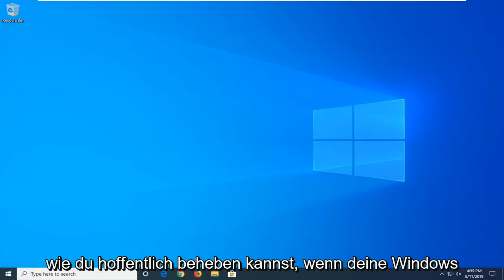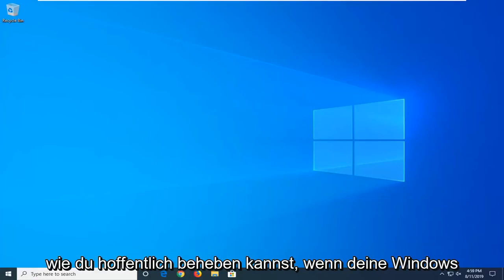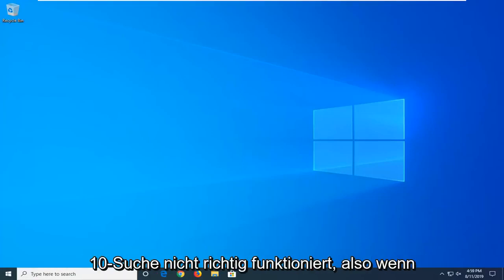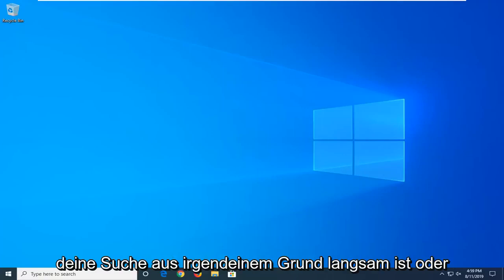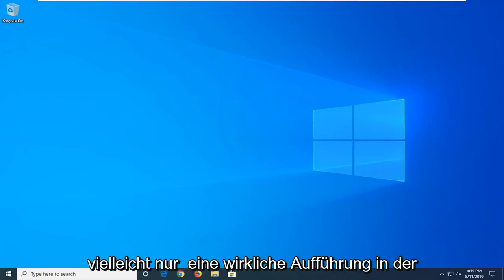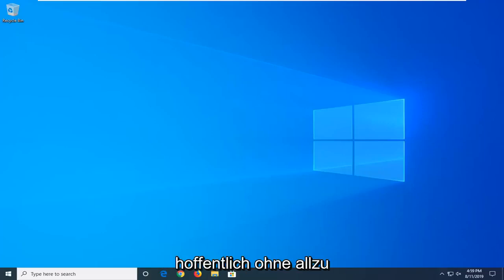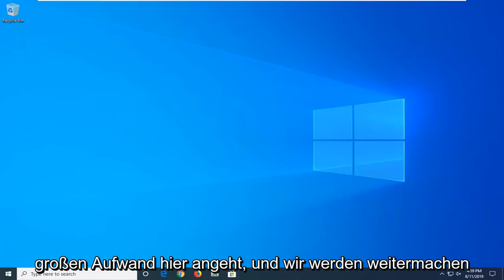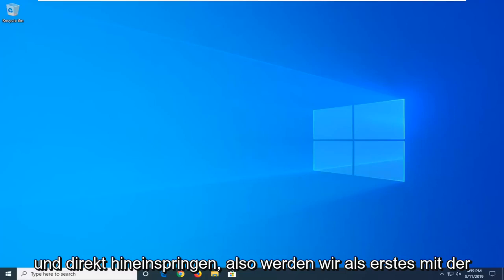In today's tutorial I'm going to show you guys how to hopefully resolve if your Windows 10 search is not working properly. If for some reason your search is slow or perhaps it's just really acting up, I'm going to show you how to address it without too much of a hassle. We're going to go ahead and jump right into it.